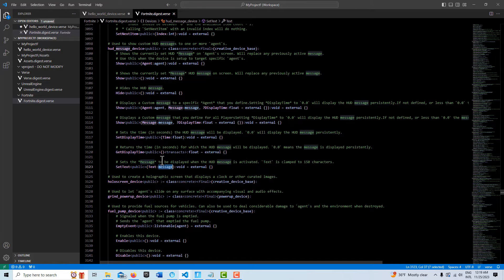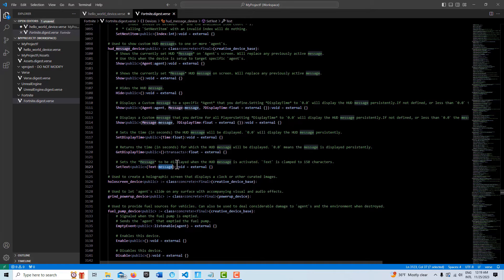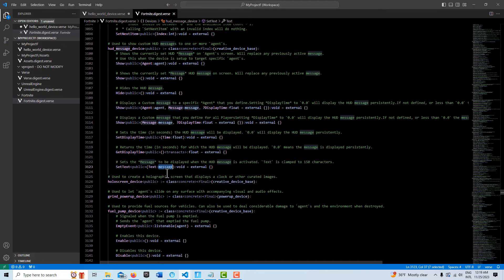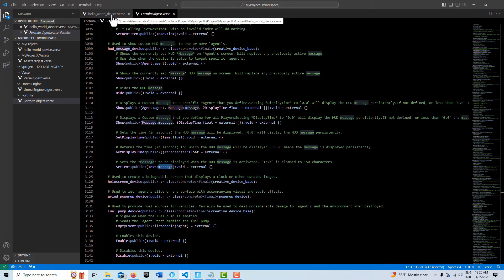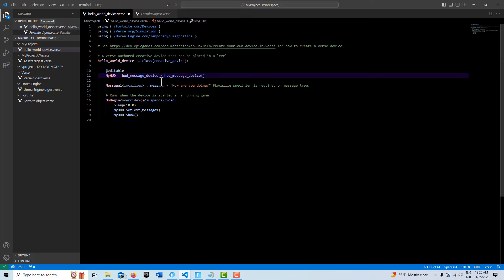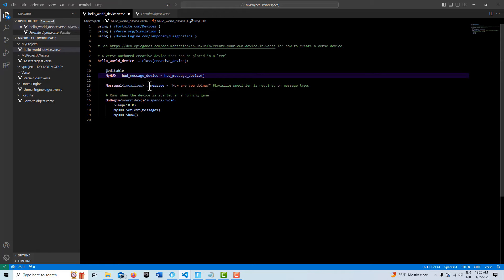This is actually a type, and if you read in the documentation what you'll see is that whenever you see a message type you have to use this localizes specifier and set it to a string. So that's what we've done here - we've created a variable called message one, we've set the specifier localizes:message because it's a message type, equals, and then we set the string.